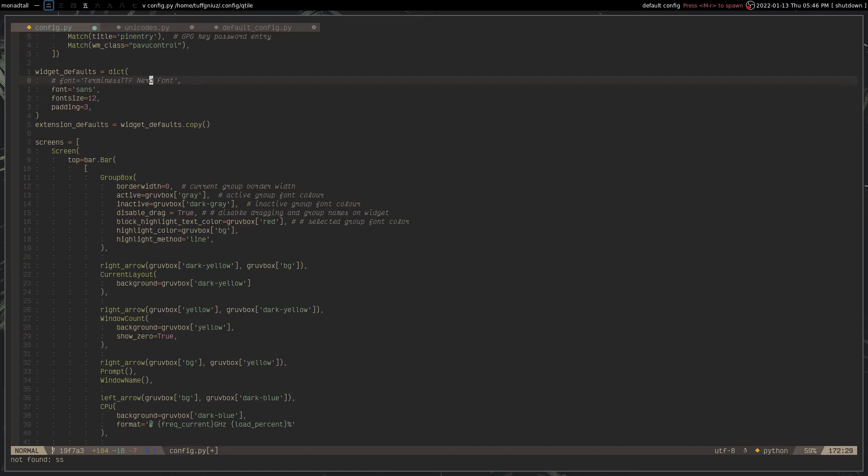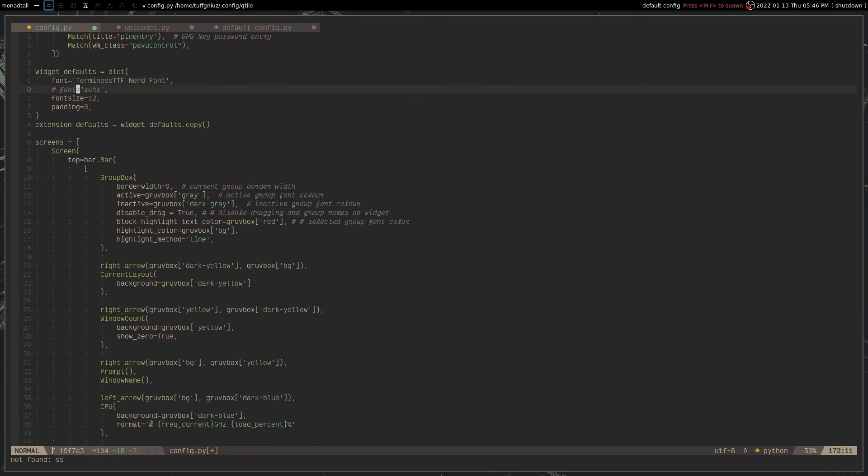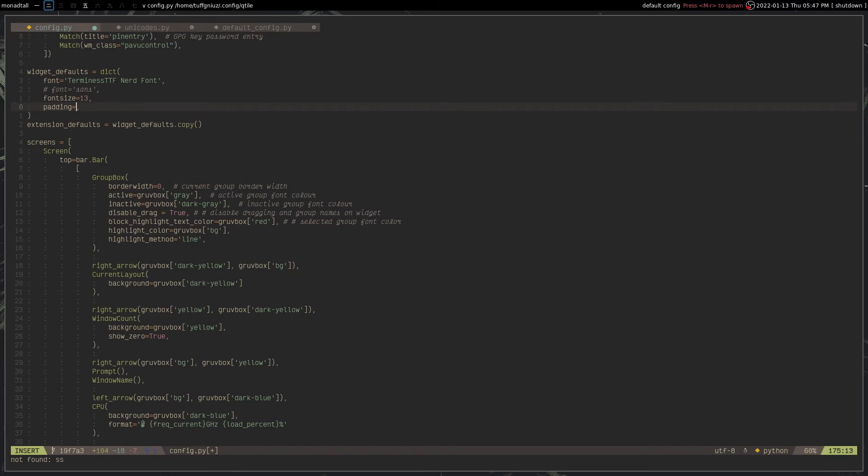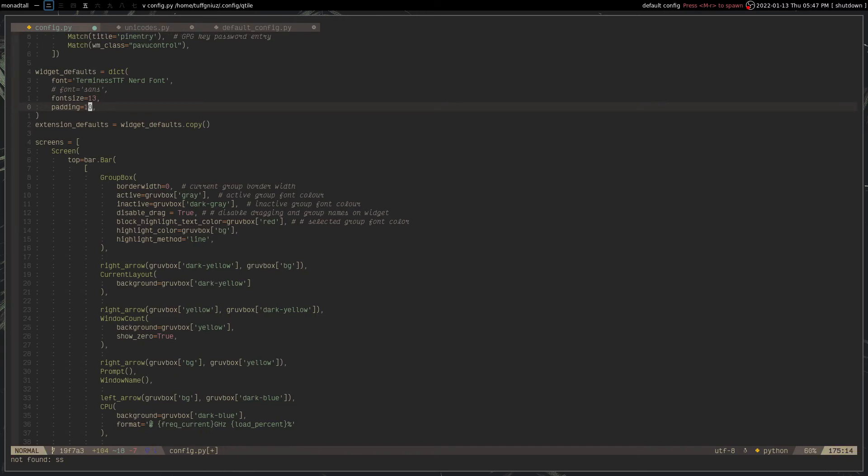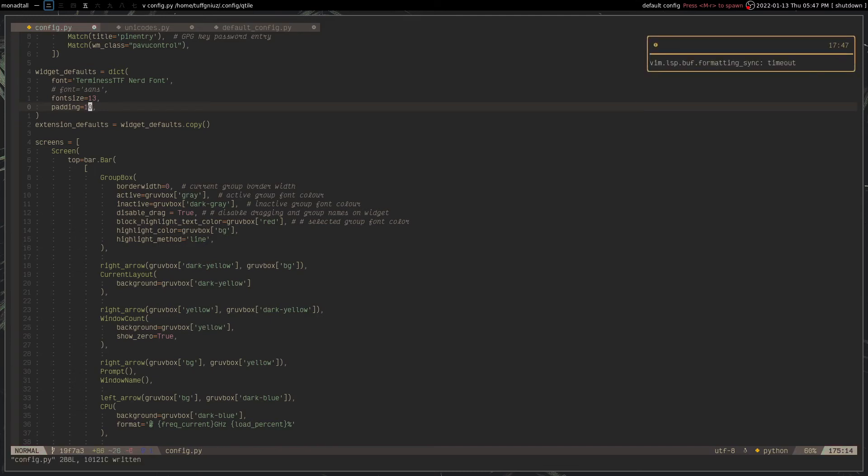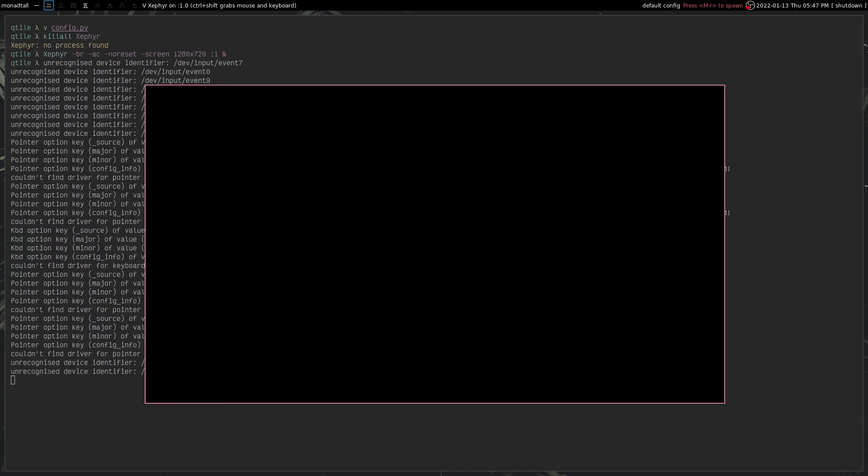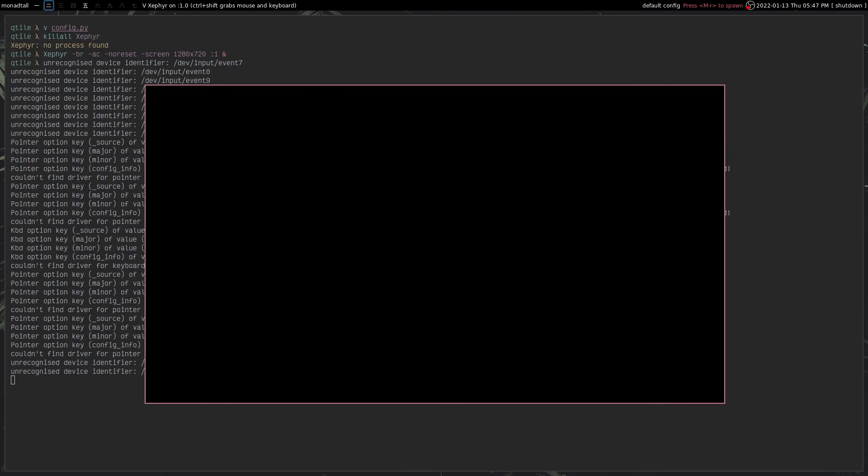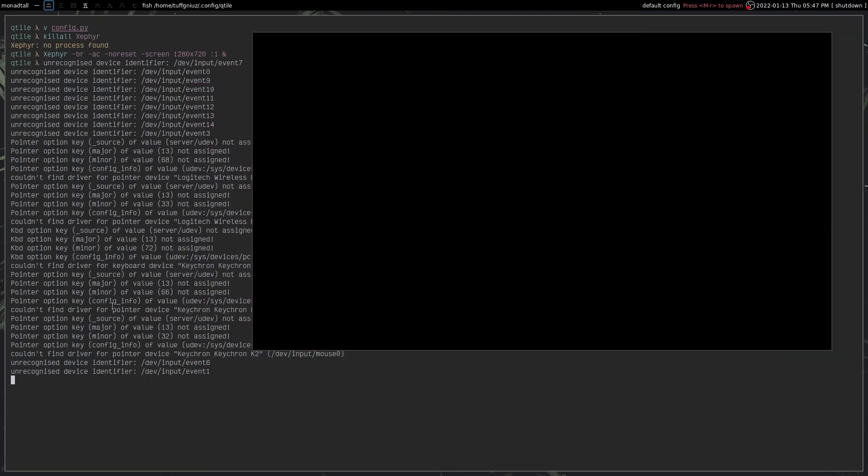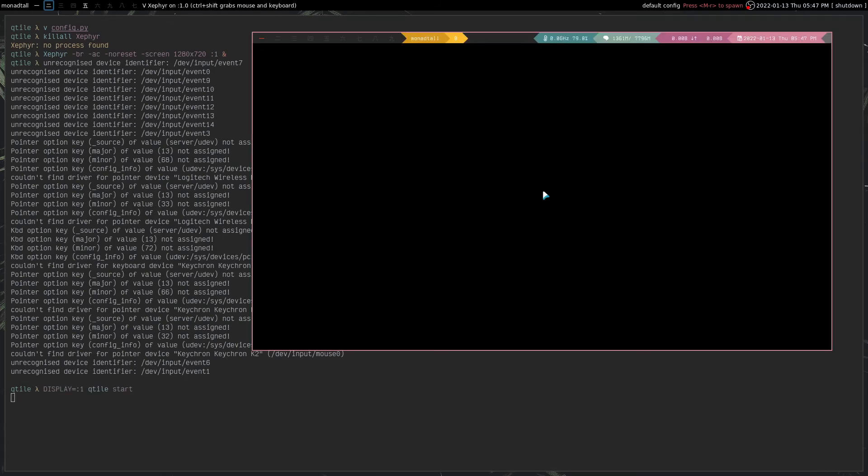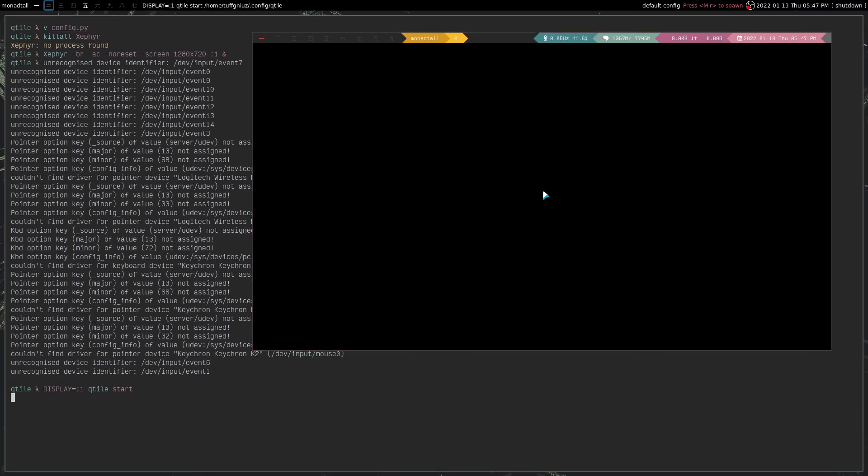And this right here, I want to change to Terminus TTF nerd font, and the font size I basically set to 13. And the padding for all the widgets, I would like to have 10. Now, if I save this, I don't have any nested X service running, so we can basically check if I don't have any issues in my config. It seems that I don't have any issues, and this is what we will get when we reload the config file.